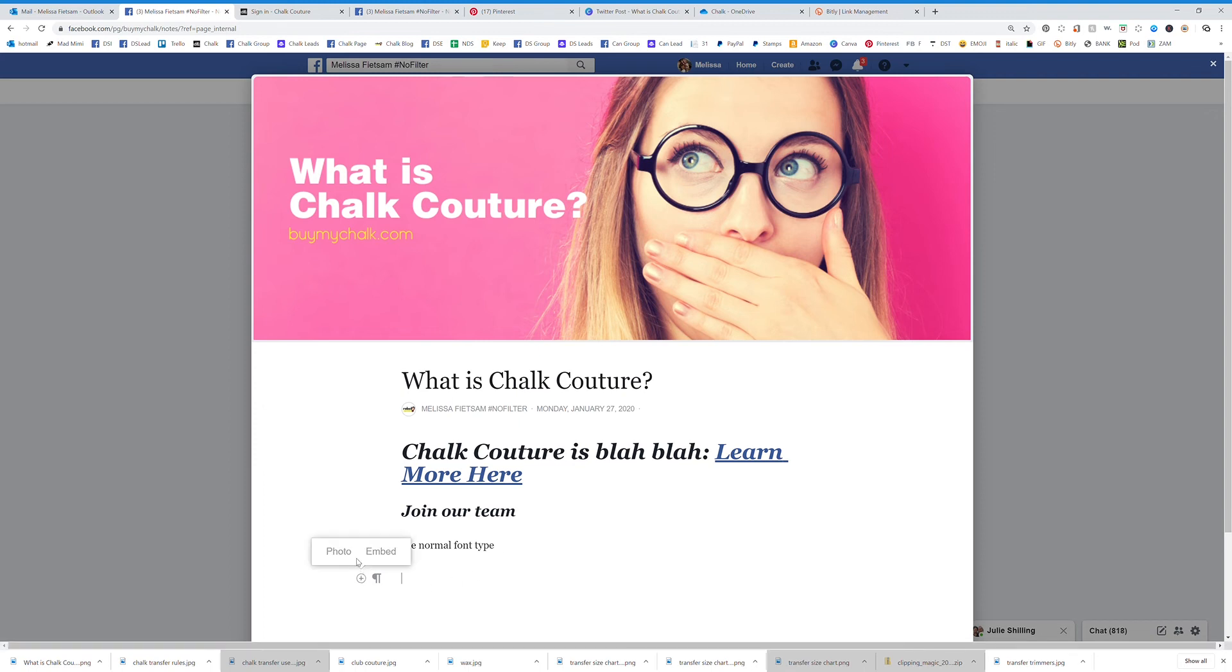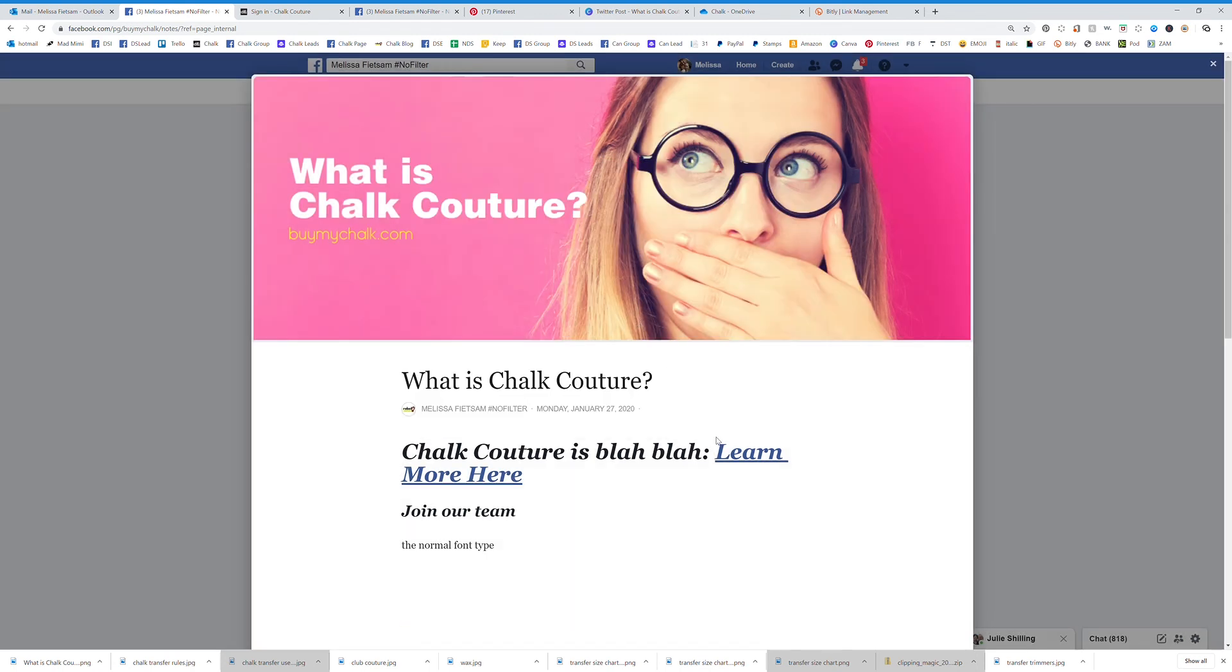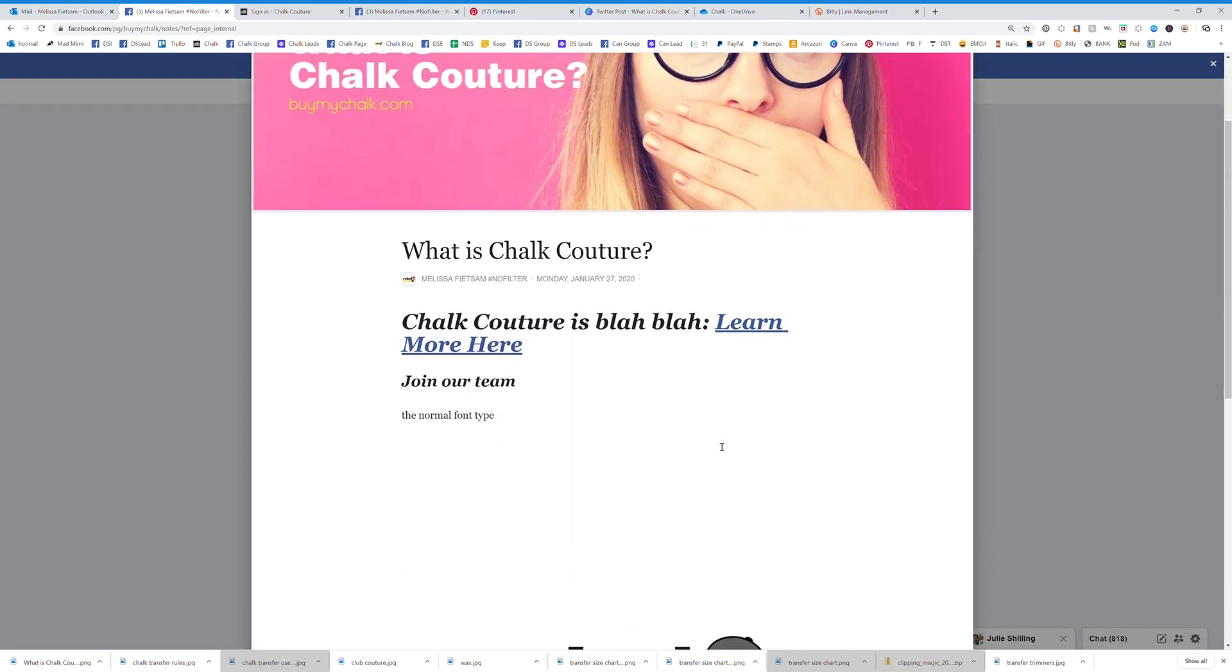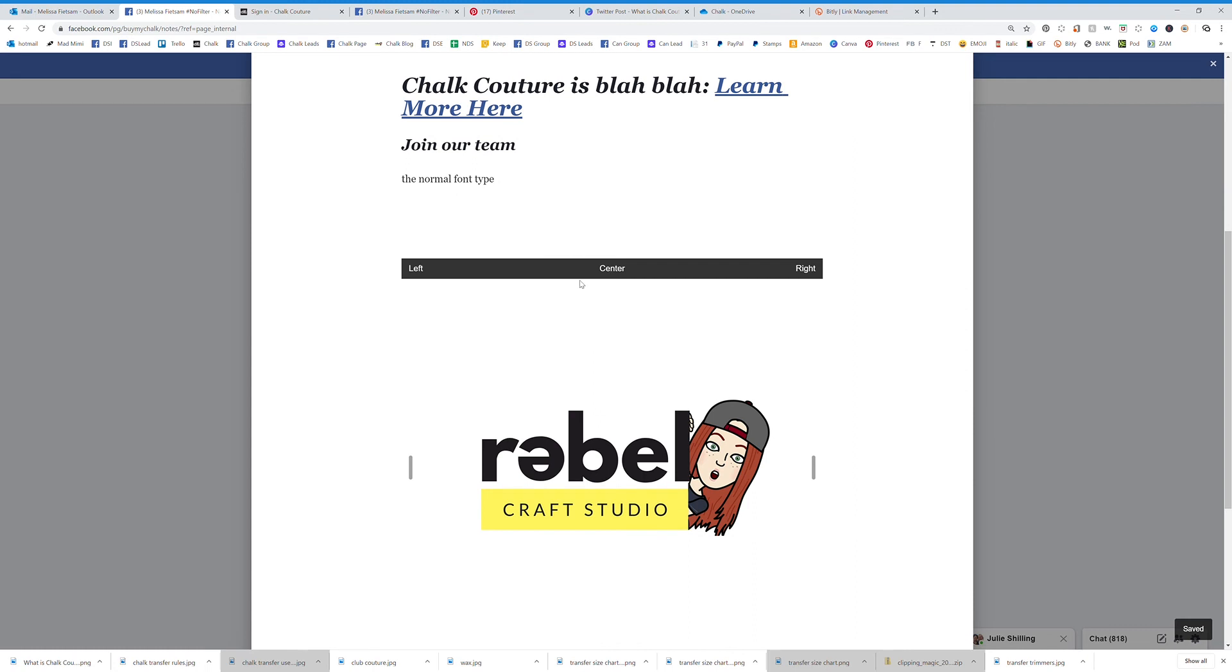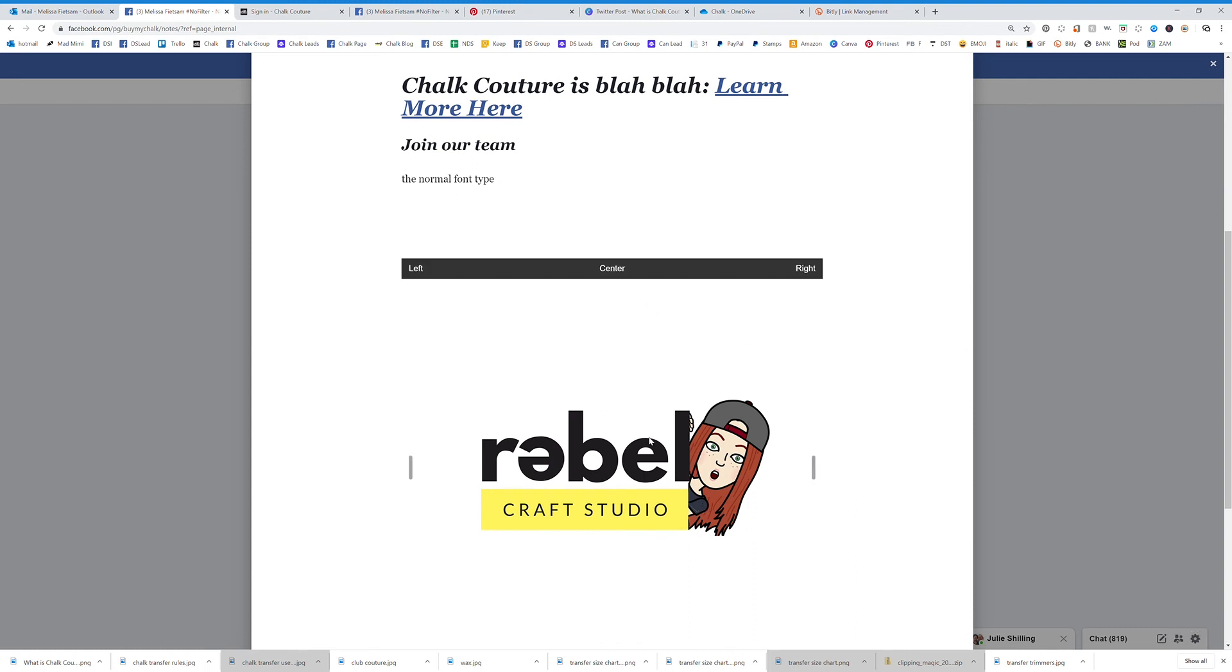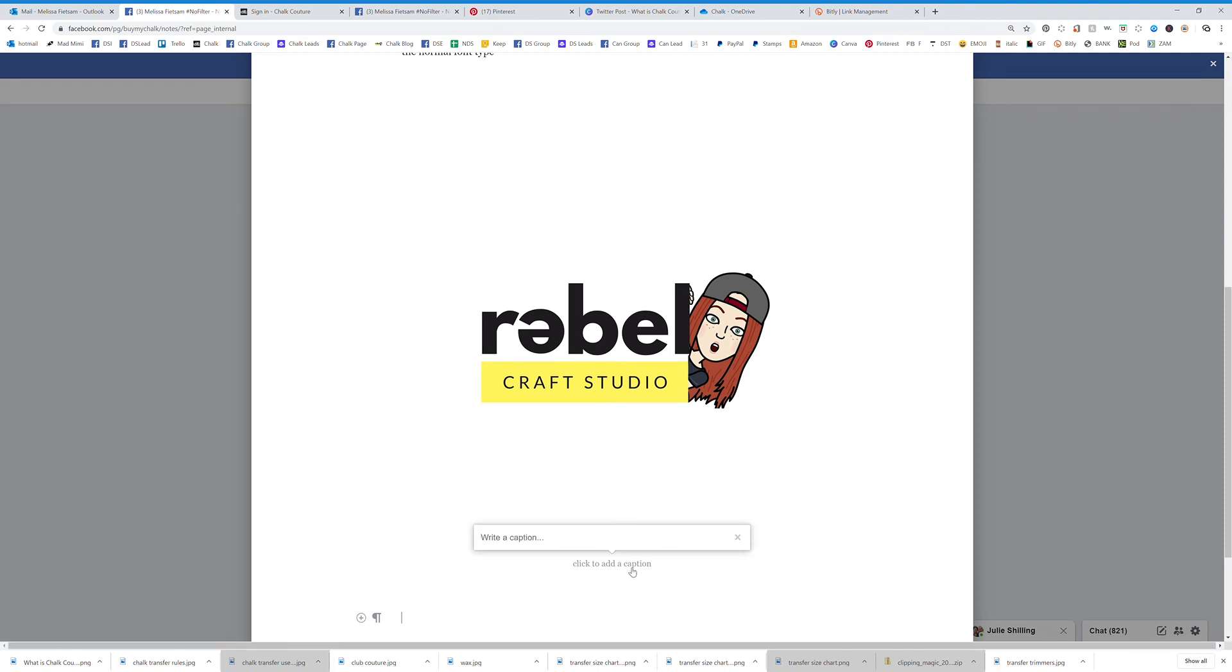Now on the next one I want to add a photo, so I'm going to go ahead and add a photo and you can do whatever you want. You can double click this and you can add a caption to the bottom, you can add the link, whatever you want.